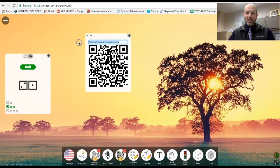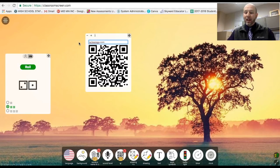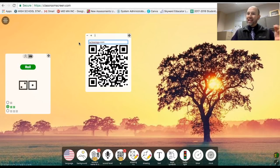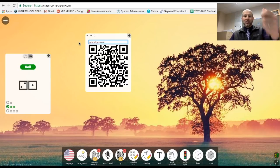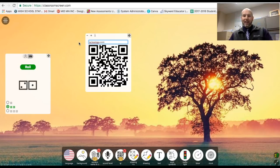But what you should use it for is you put in whatever website you want here. So let's just say I wanted to go to schoology.com. I press enter. It'll change that QR code.